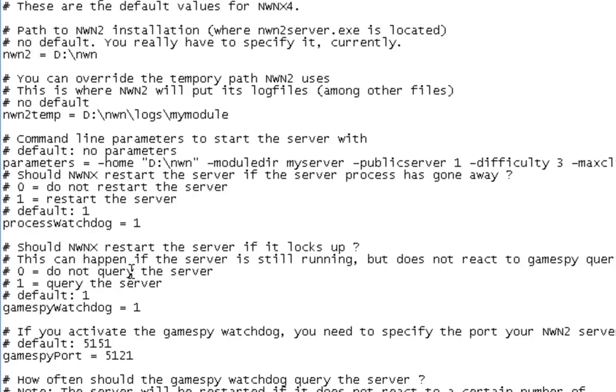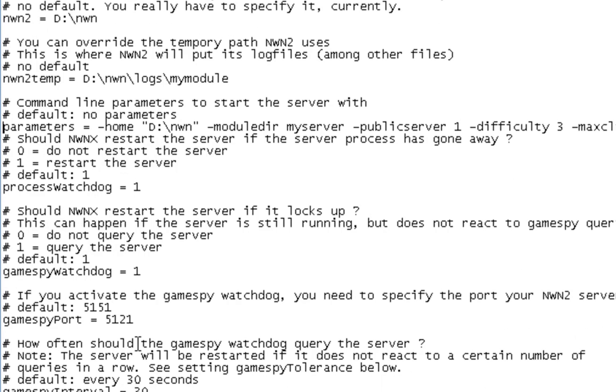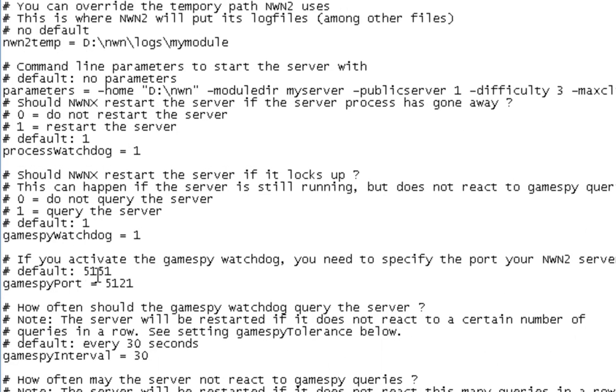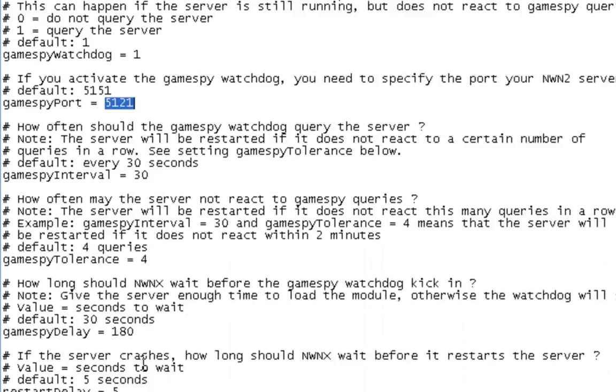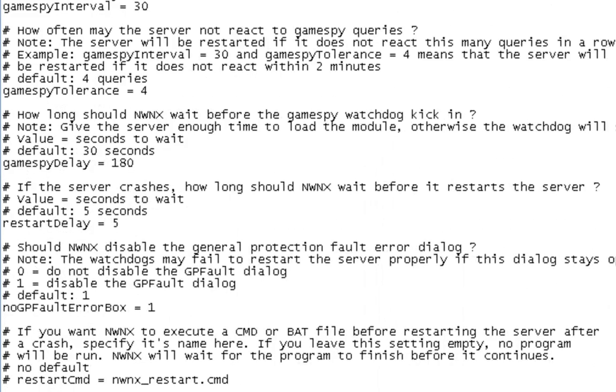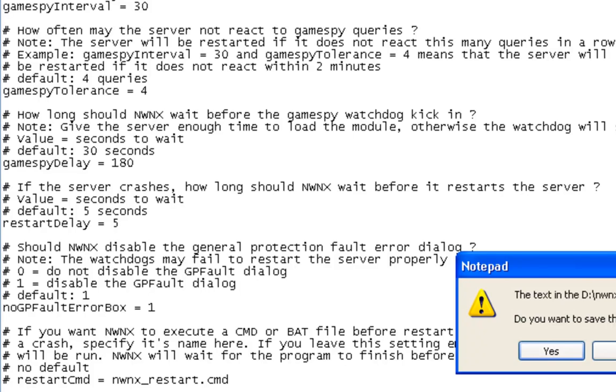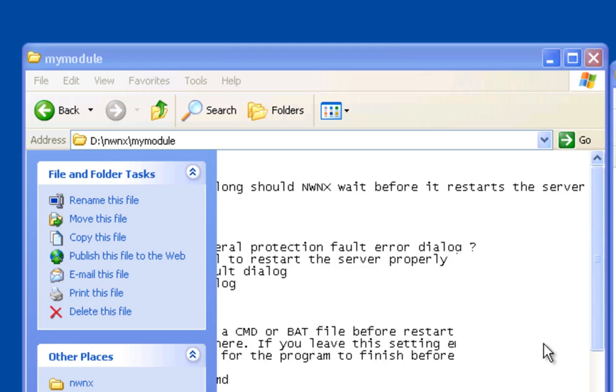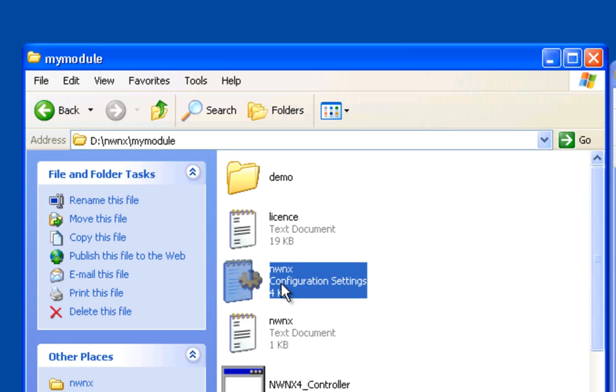So that's that. And the rest of this stuff, you can leave blank, same port number. Just leave the rest as is and then save it. And that part's done.